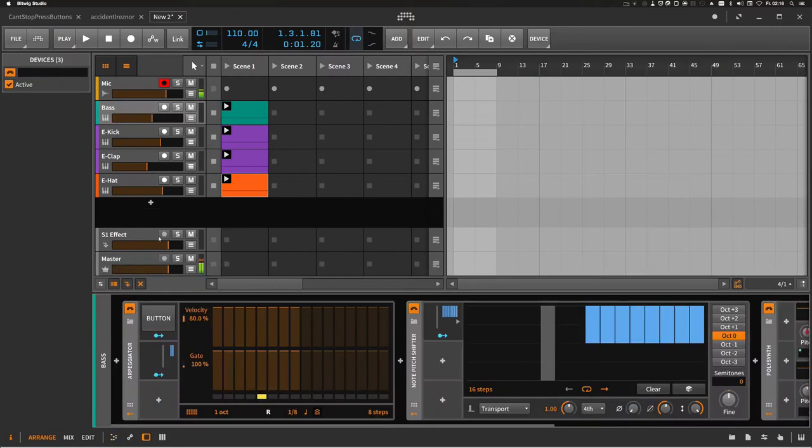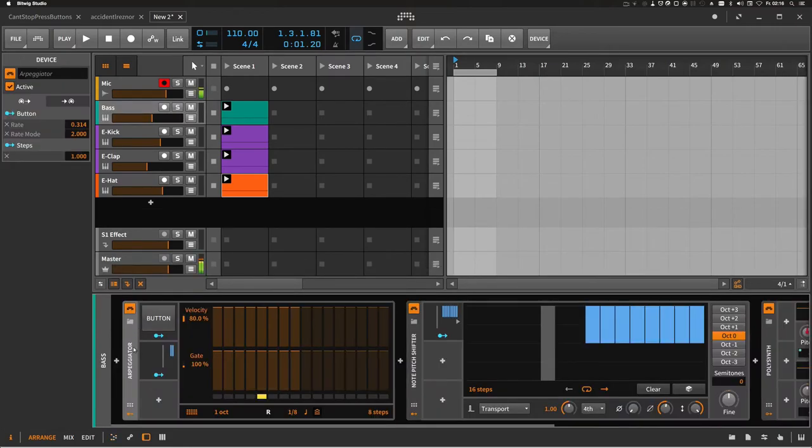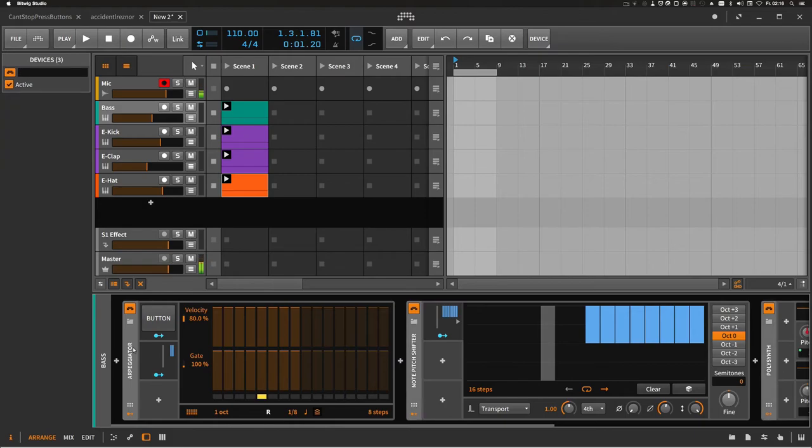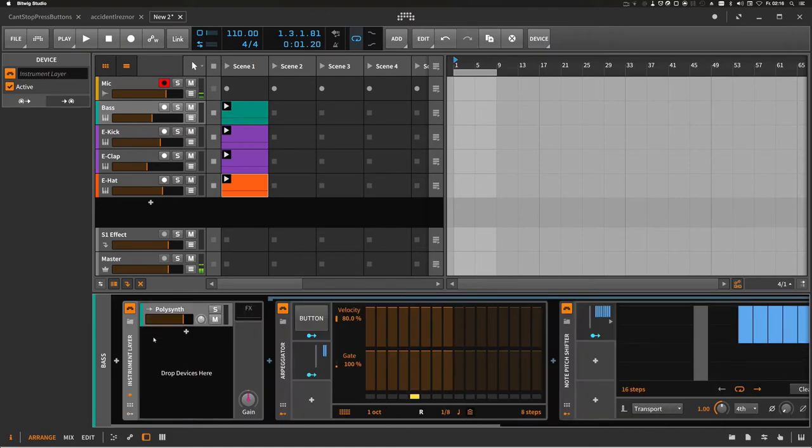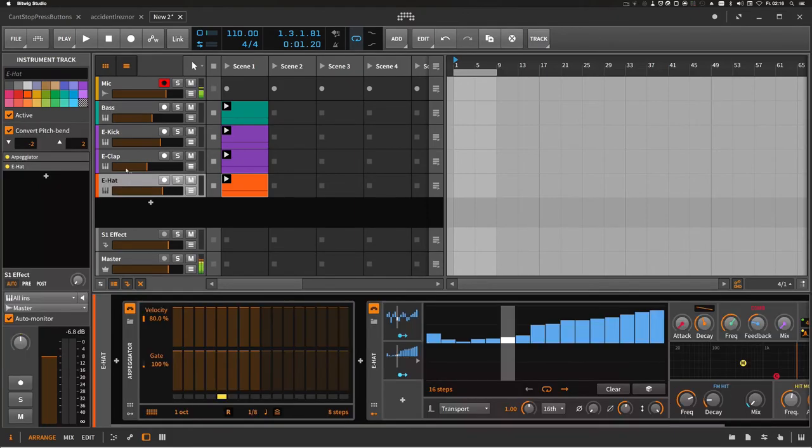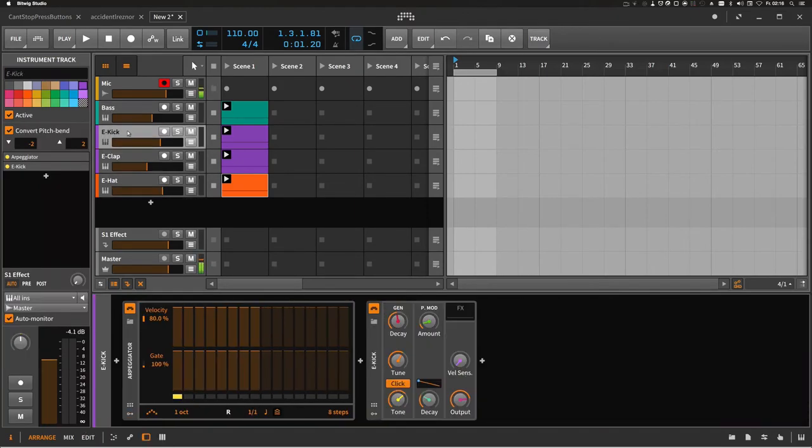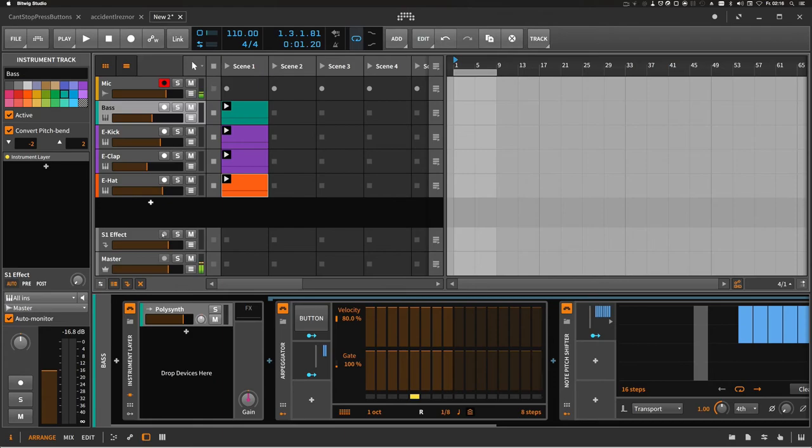We start by the bass track. We hit Ctrl+A to select all devices inside the chain, and then we hit Ctrl+G. So we have an instrument layer, and then we try to drag all devices from the other tracks inside the bass track, inside the layer.